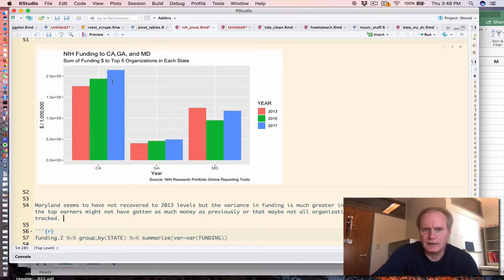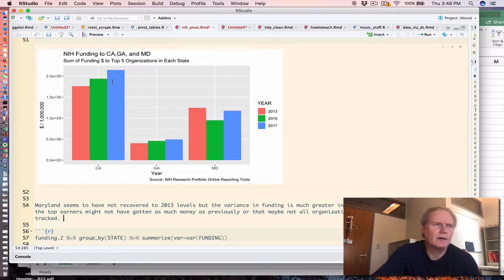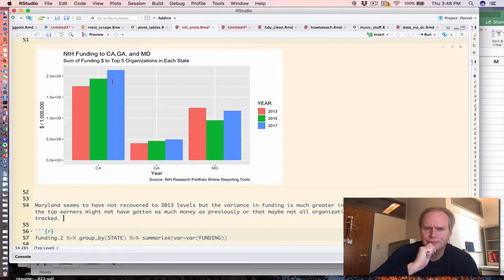Maryland looks a little bit interesting in that apparently they have not recovered as a state in terms of the top five producers to the funding levels of 2013.